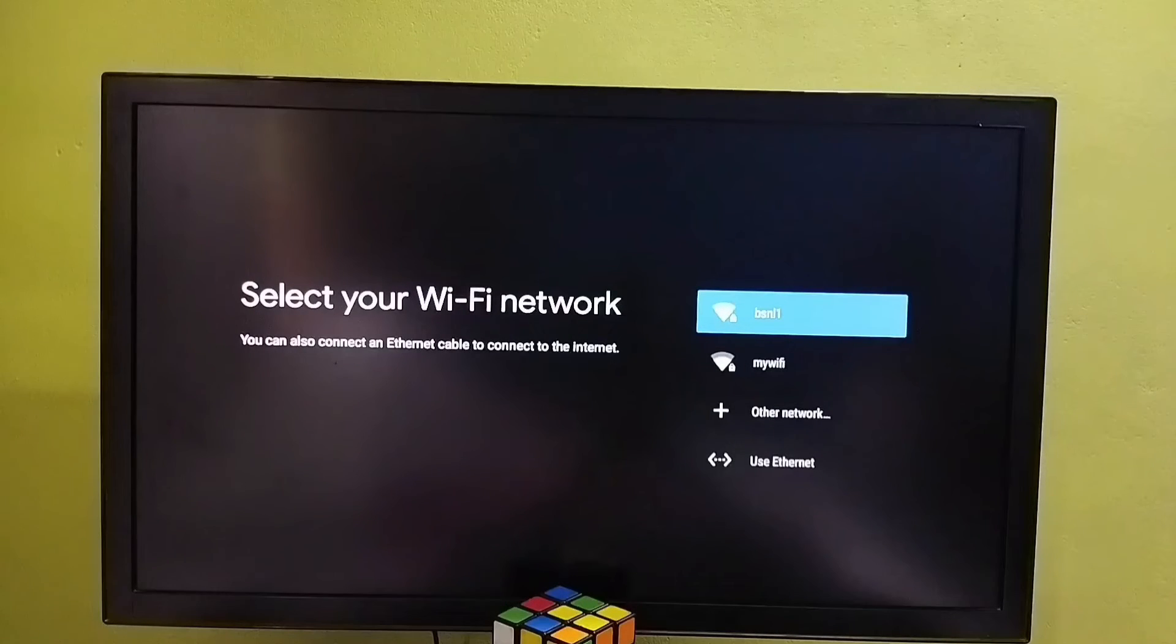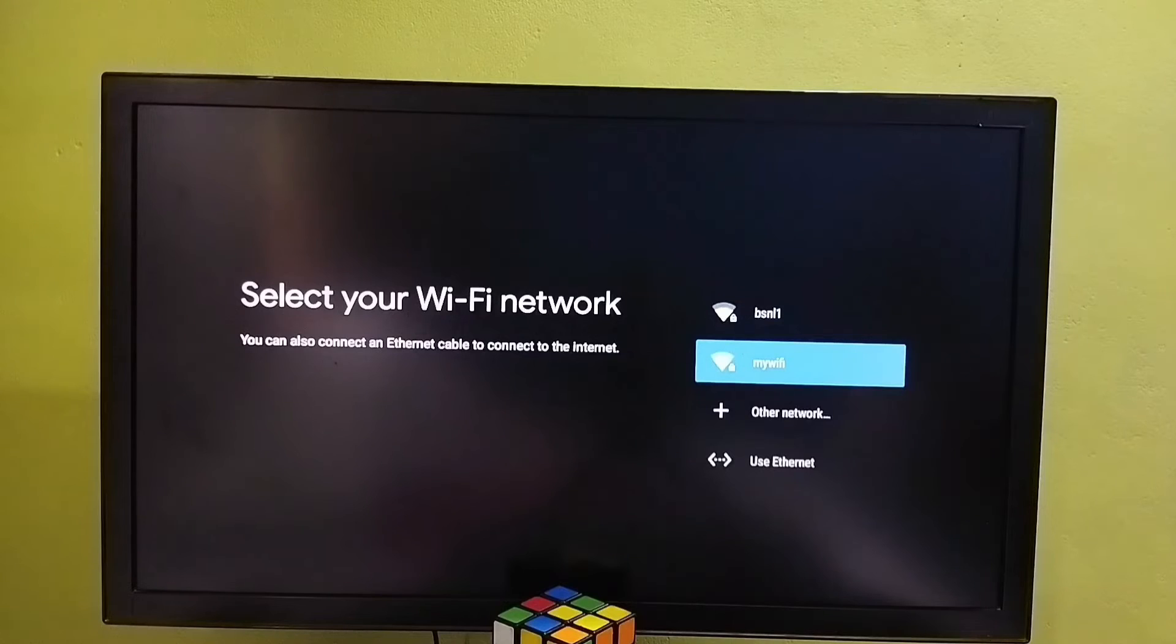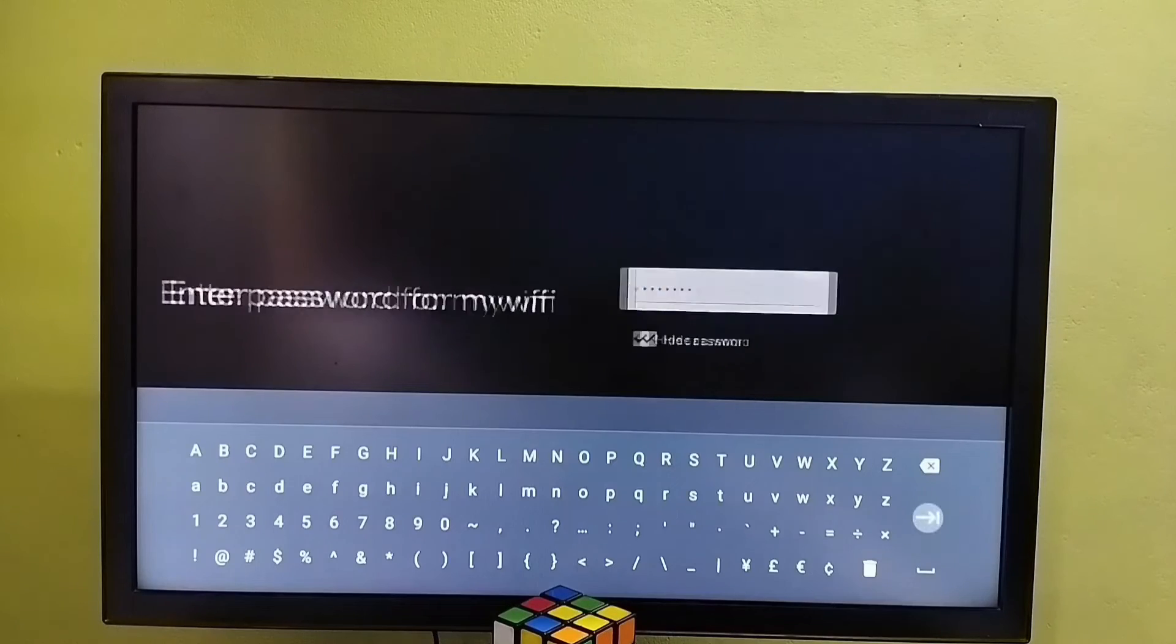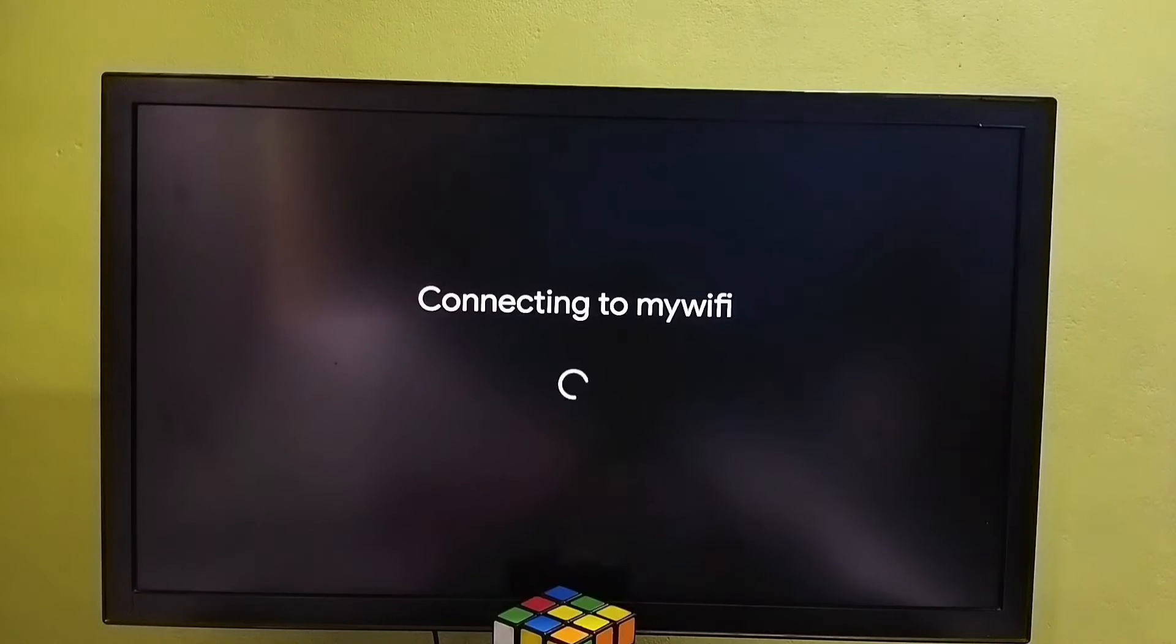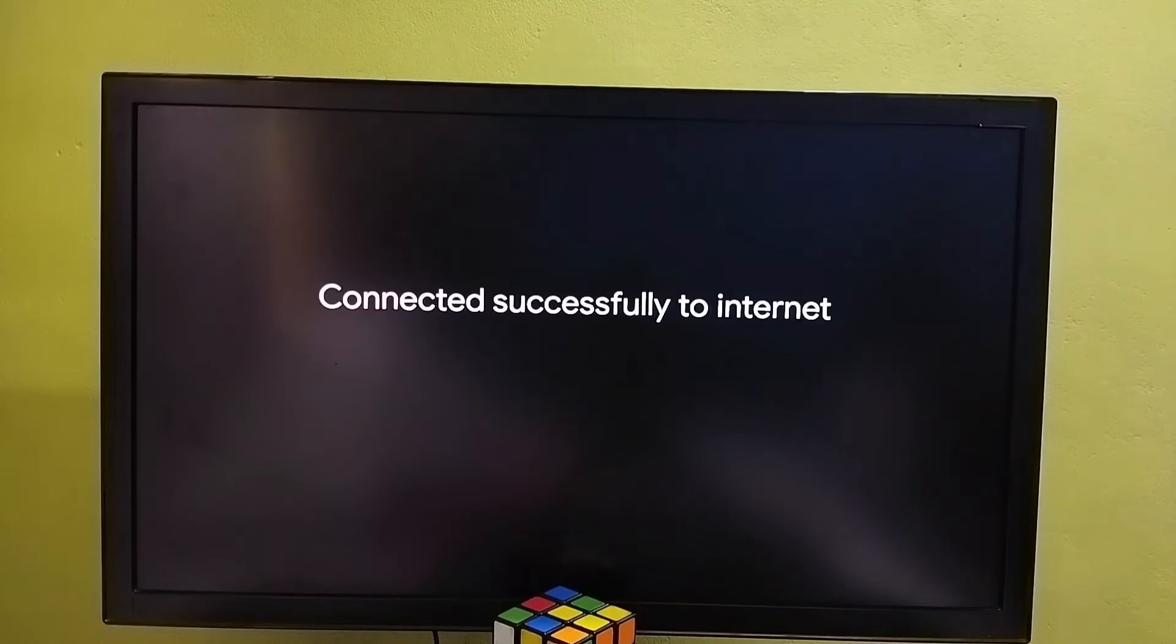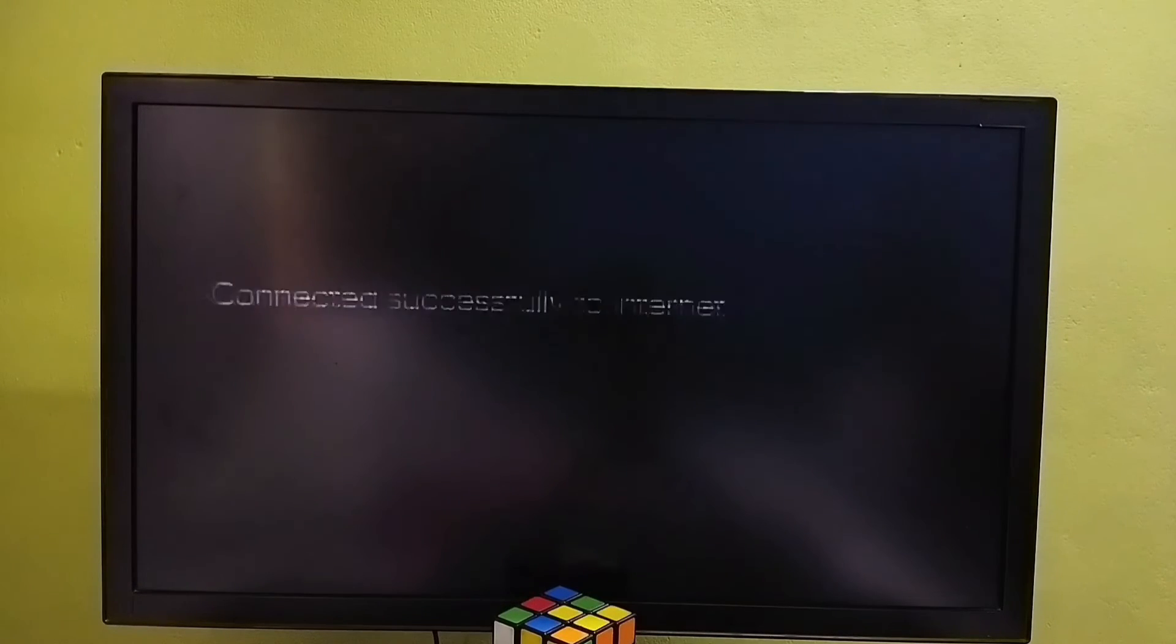Here we can select wifi network or mobile hotspot, then enter wifi password and connect to wifi network. Enter wifi password, then connect, now it's connecting to wifi network. Okay connect to internet, please wait.